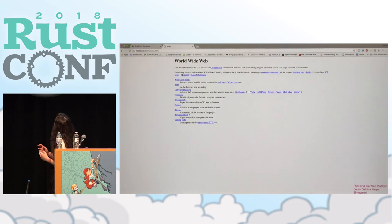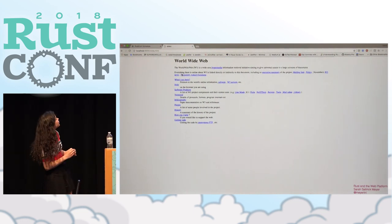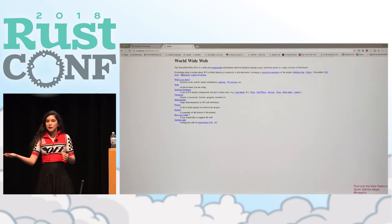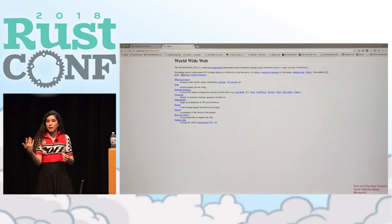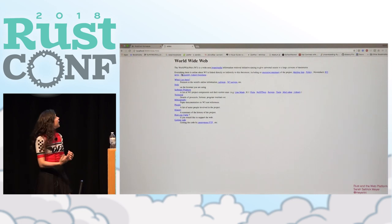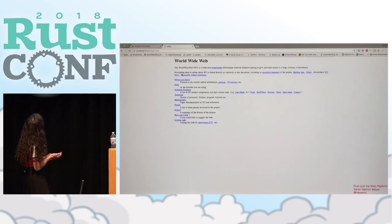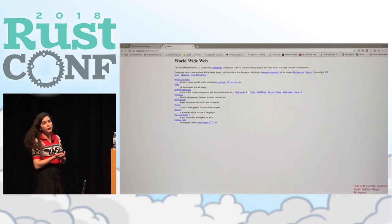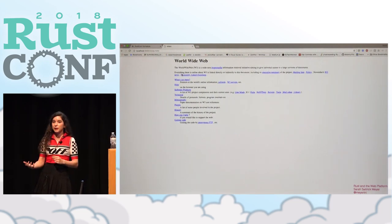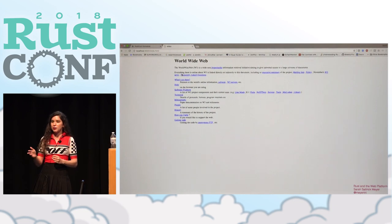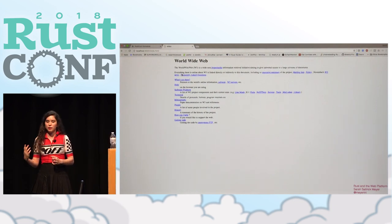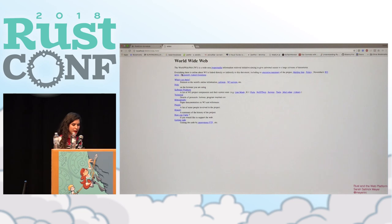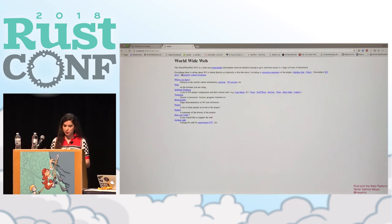So this slightly minimized screenshot, perhaps you may recognize it. This is famously the first page of the web. And those beautiful little blue links are the only form of interactivity on this document. They are the only thing that you can do with this document, which is great and all.